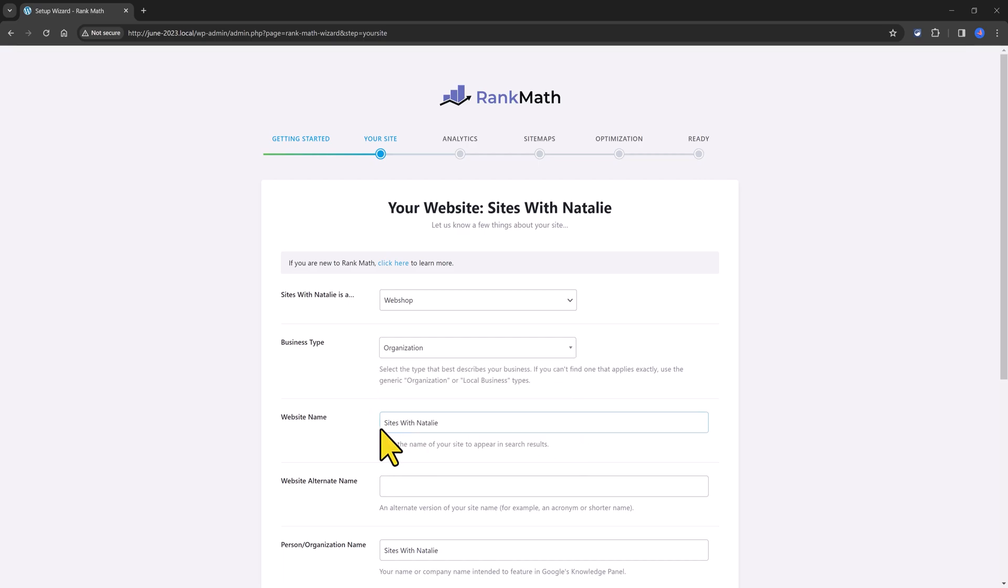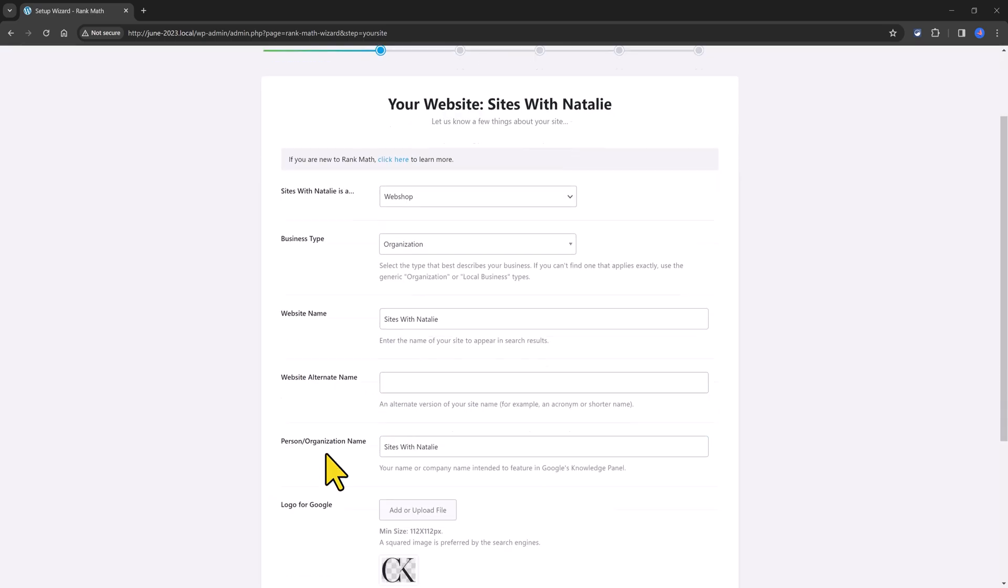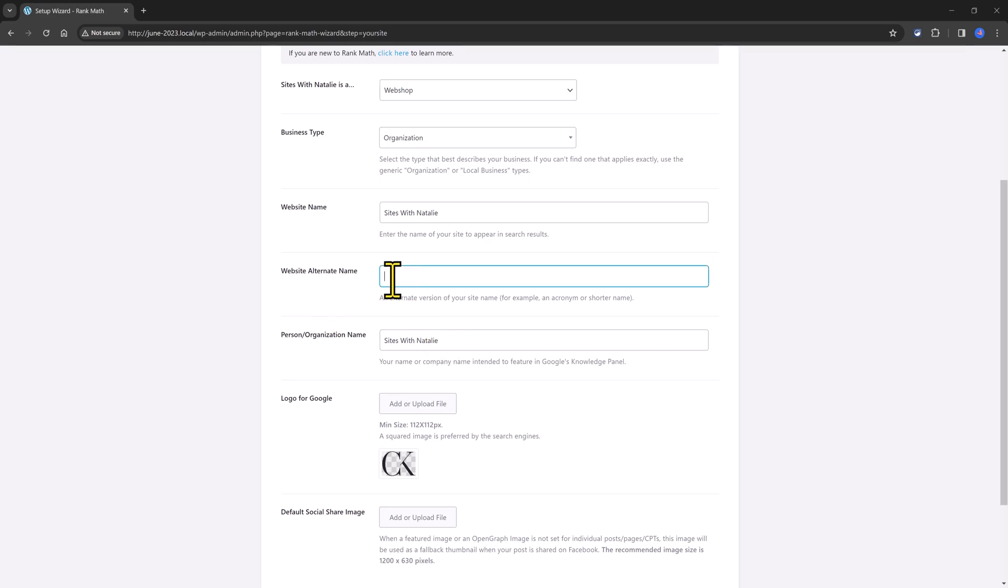In the website name, you should input the website name, of course. This is how your site will show up in search results. In this option, website alternate name, you enter here an alternative version of the site name. For example, an acronym or a shortened name. For example, I can enter here as a double N, which are the initials of my website name.